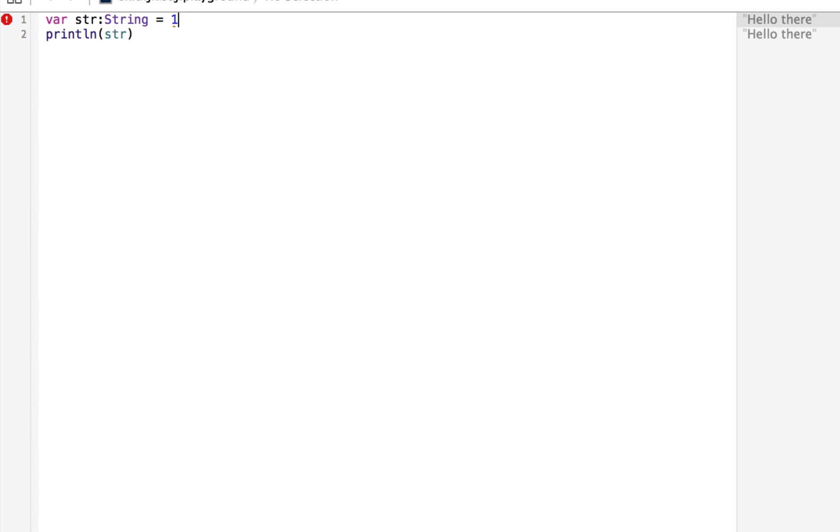So that colon can be read as of type. So this code would read, let's change the code back to what it was. This code would read variable str of type string is equal to hello there. So this syntax is going to be totally consistent throughout the language, and that's the way you do it.